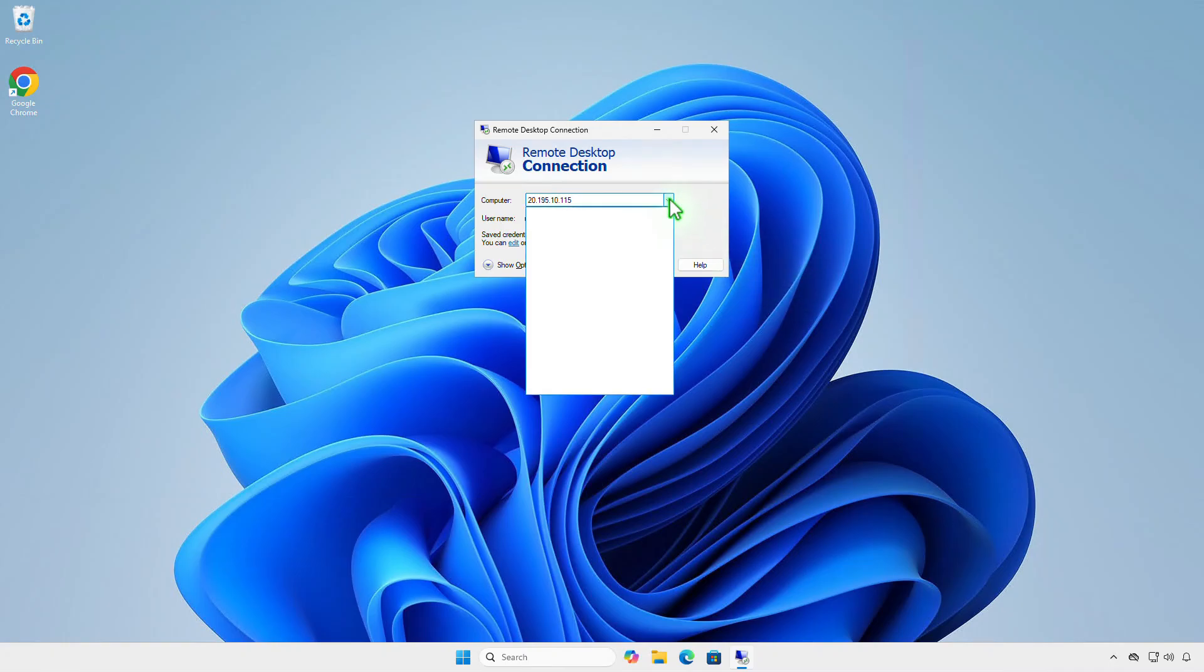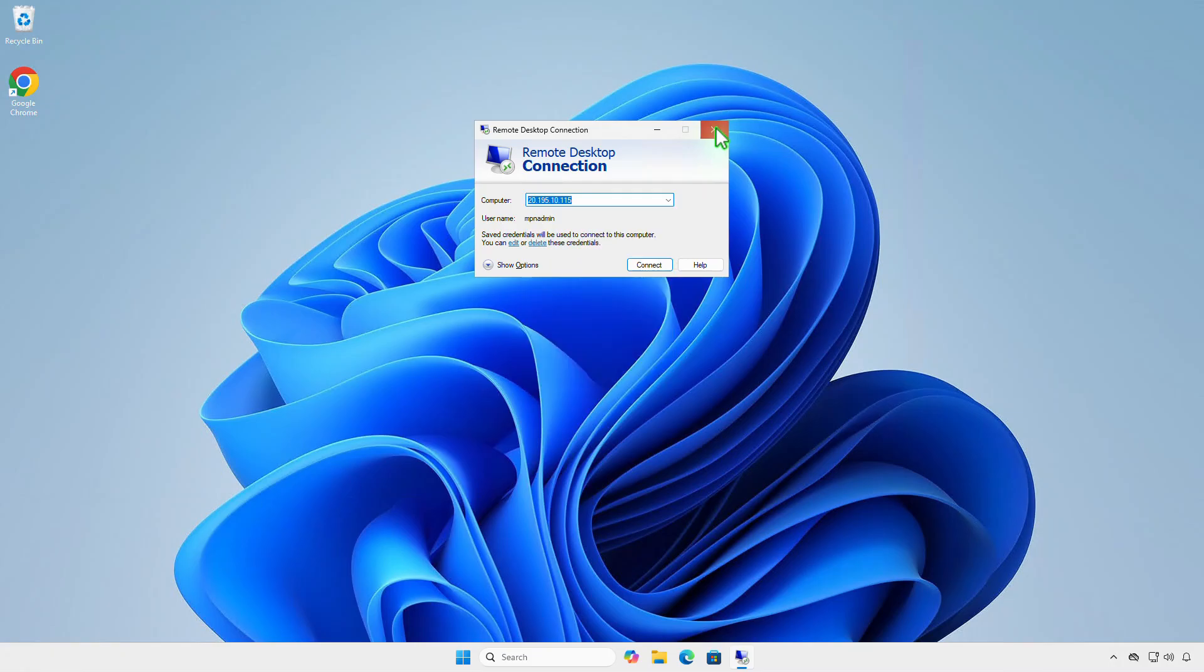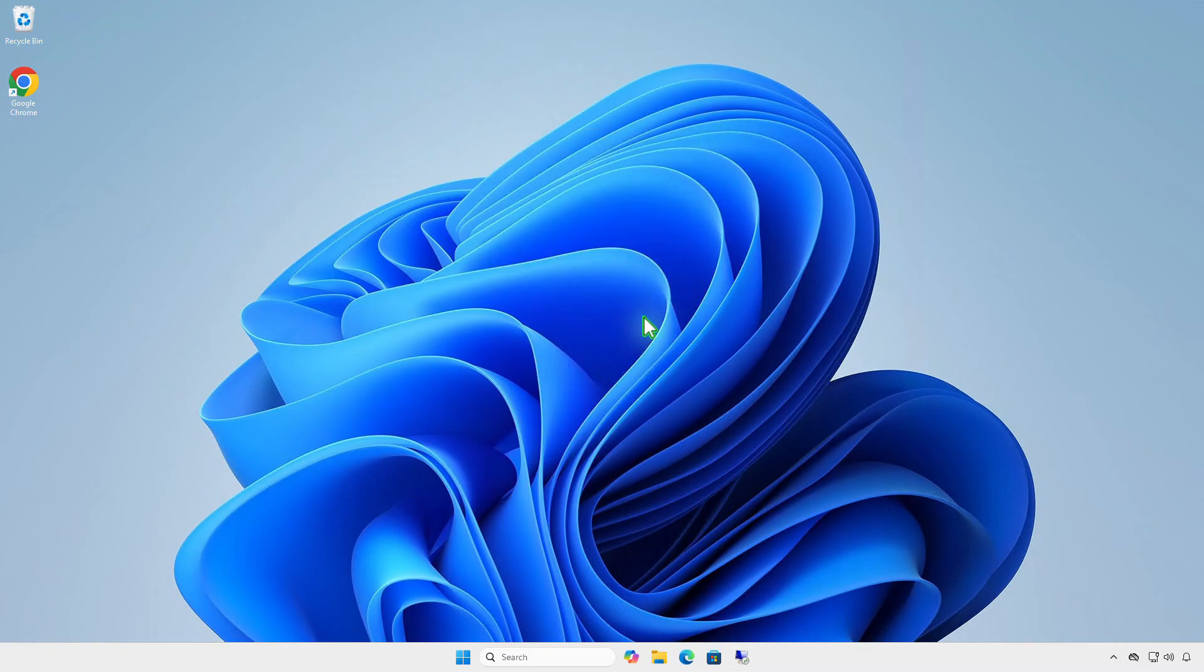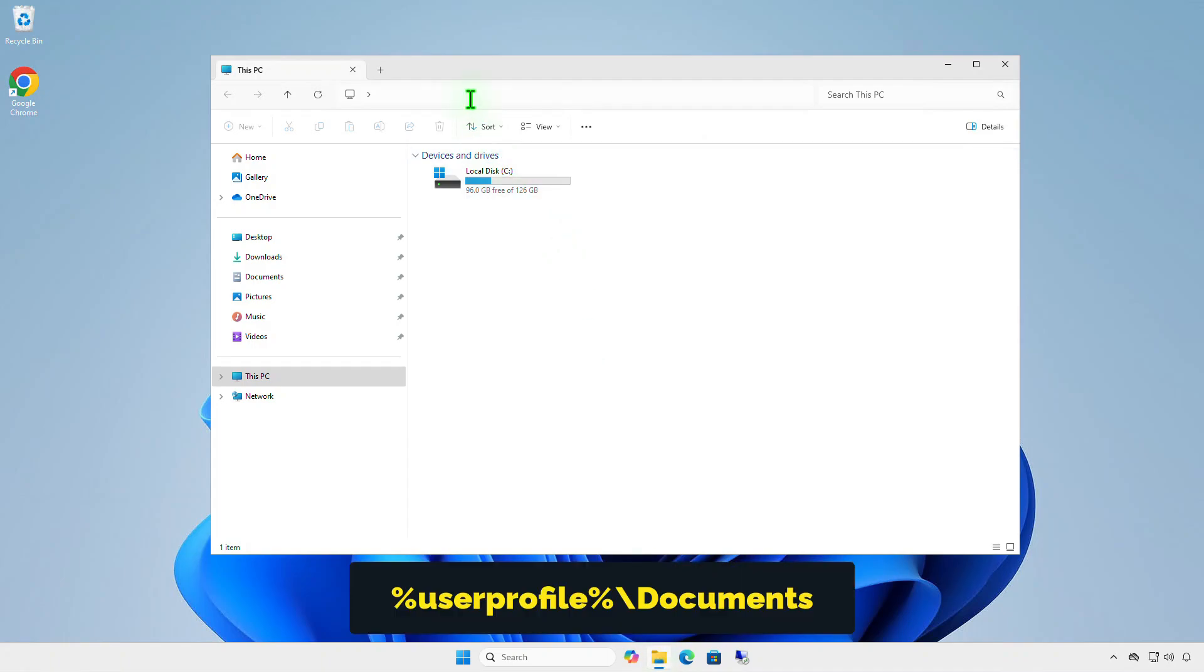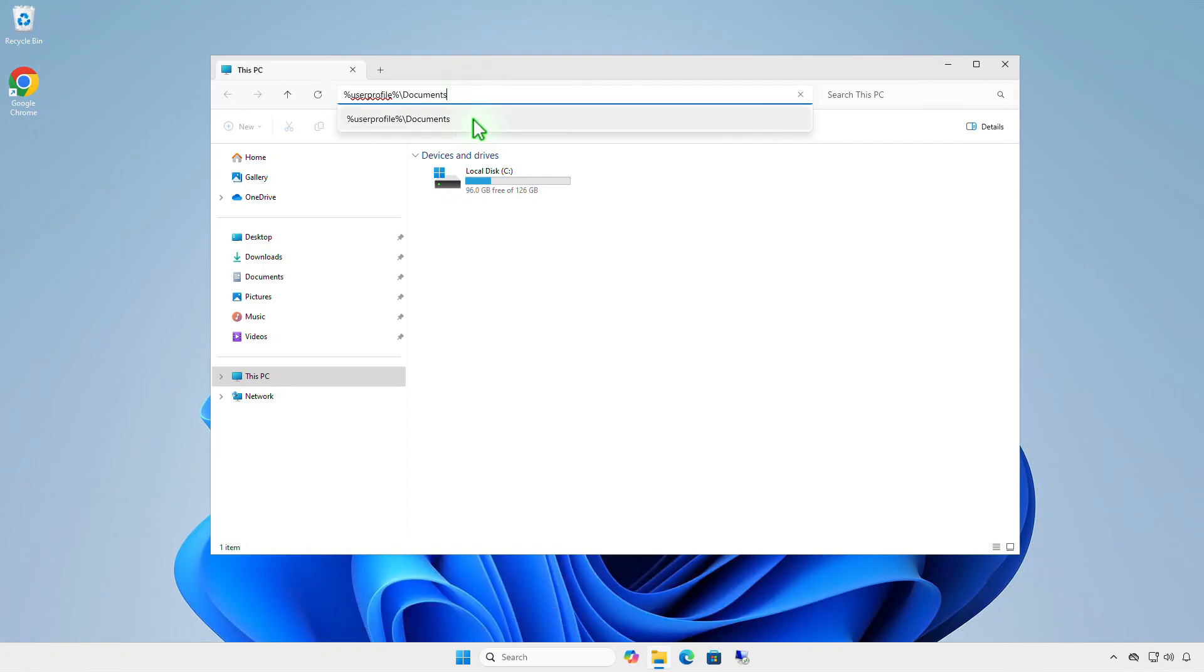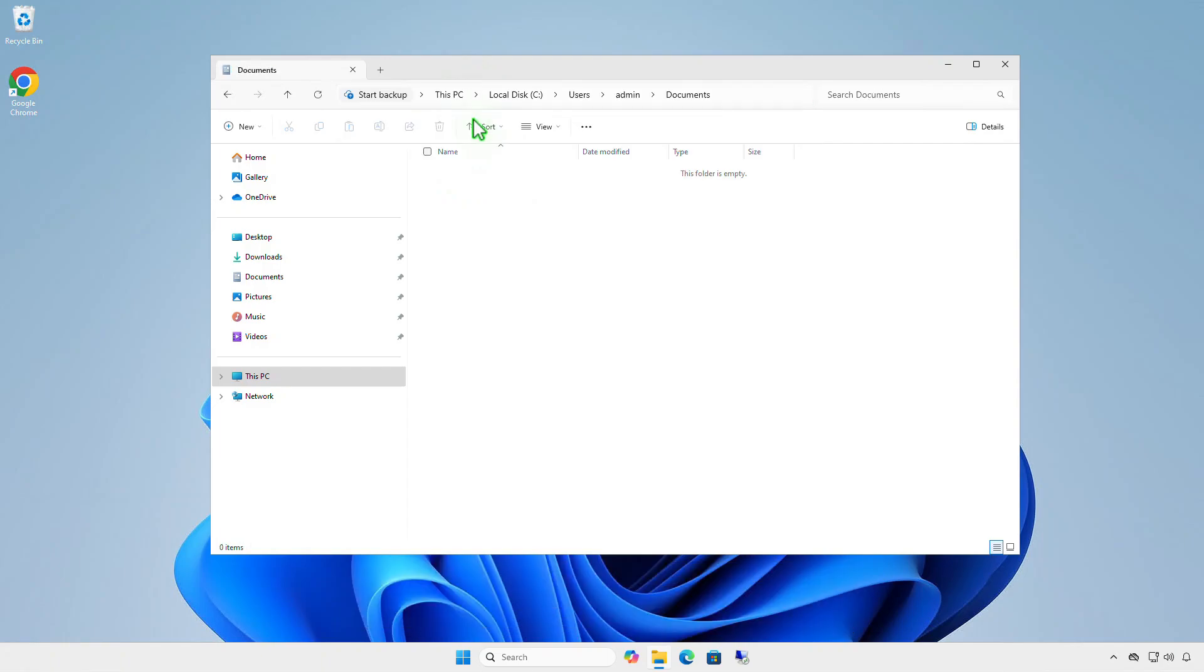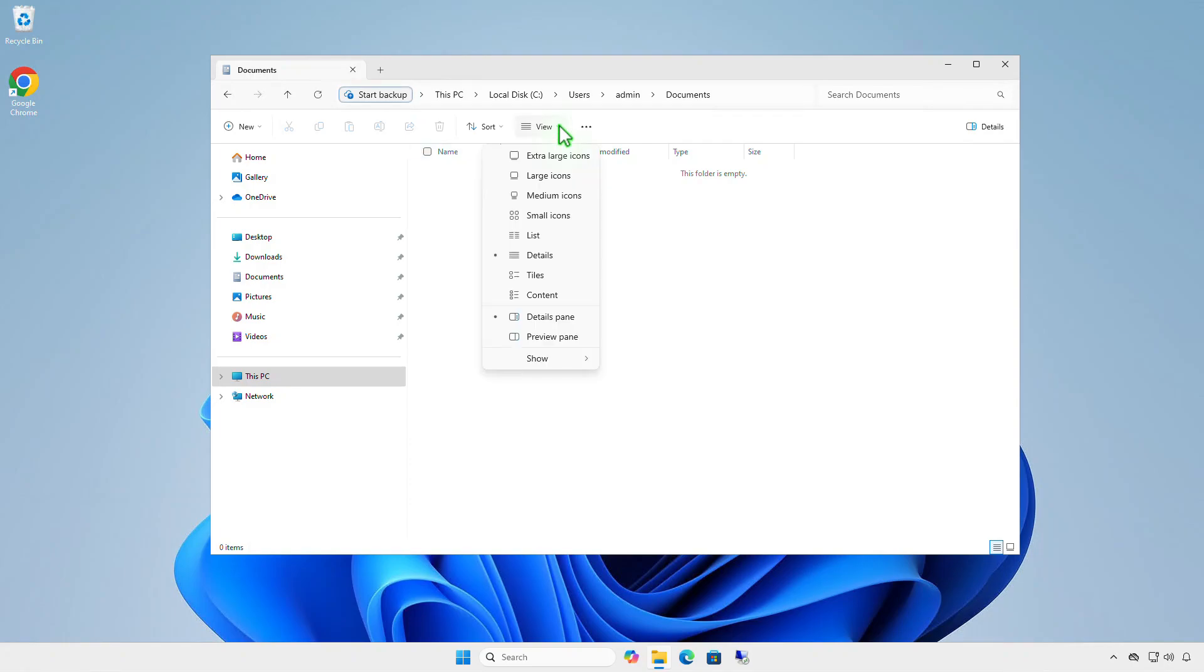The next step is to delete the hidden default.rdp file from the documents folder in the user profile. This file stores information about the last RDP connection. The file is hidden by default. If you can't see it, enable Show Hidden Files and Folders in Windows settings.